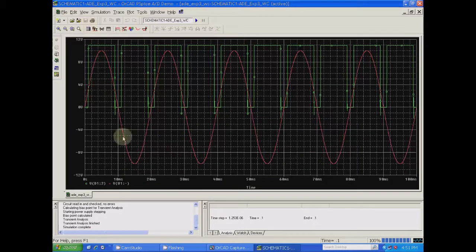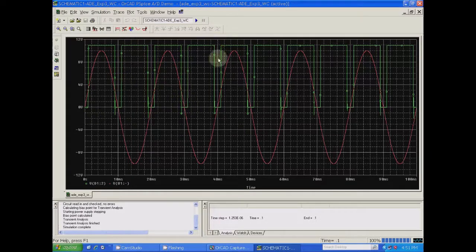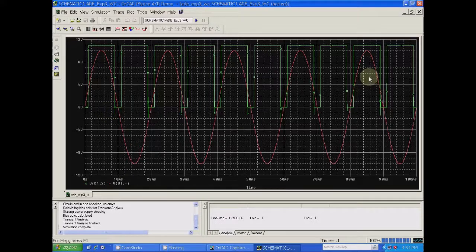Now you can see the output and input waveforms. The waveform shown in red color is the sine wave input waveform; the waveform shown in green color is the output waveform. See the waveform here — you can check the waveform on the time axis. The waveform is obtained for the design values. Thank you.